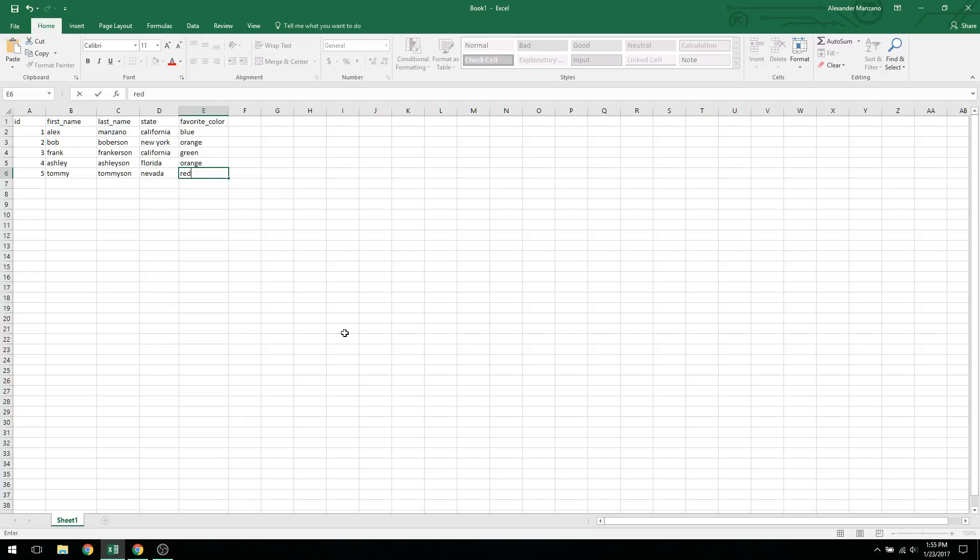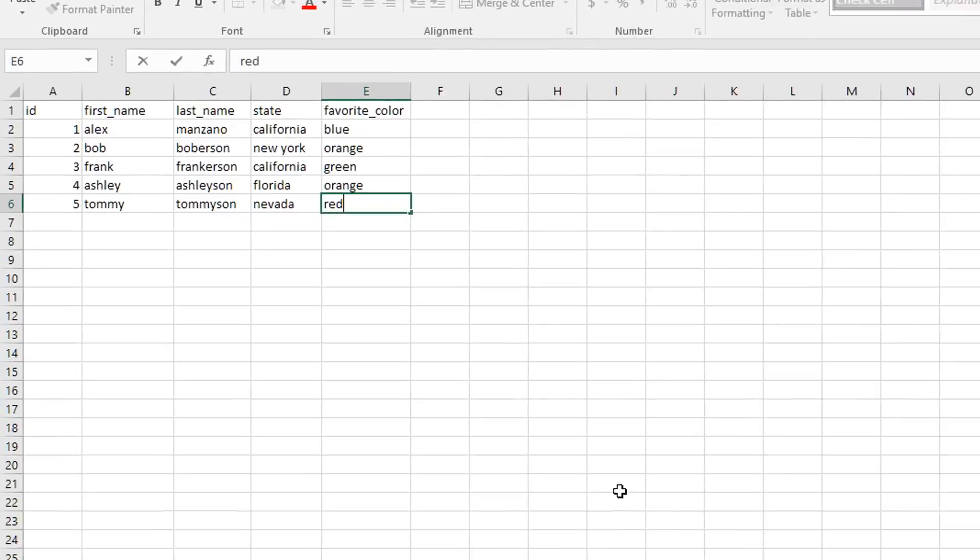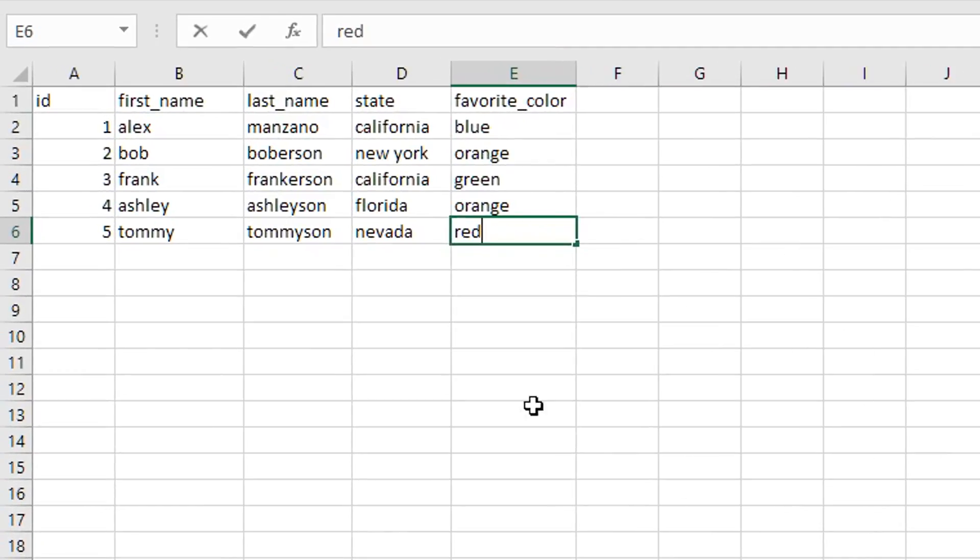Basically, you want to create some sort of table that stores information, such that you have various columns as you see here that depict different variables. For instance, I have five different columns. Each one is different.